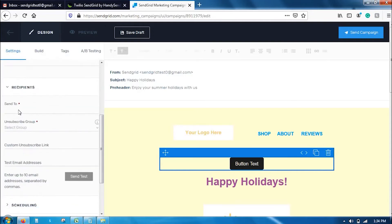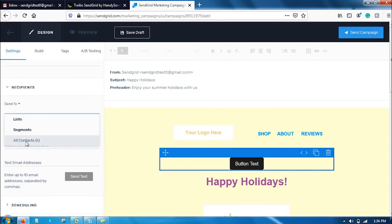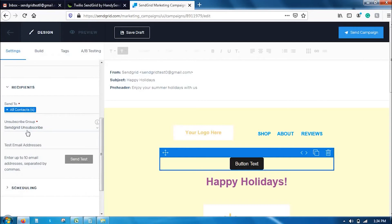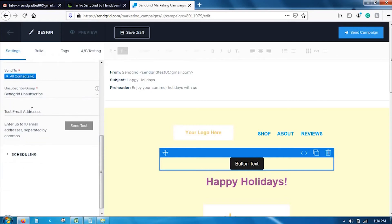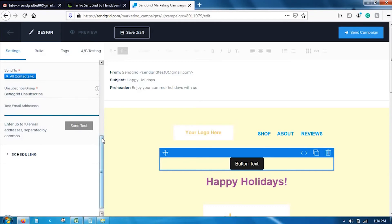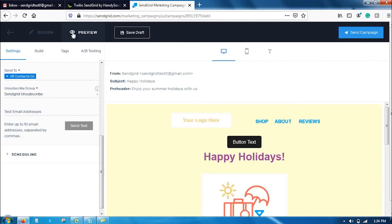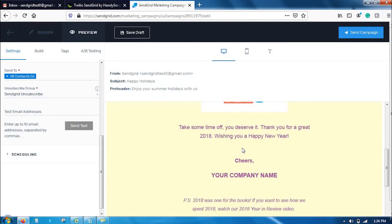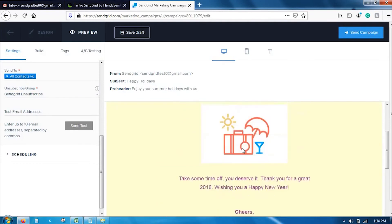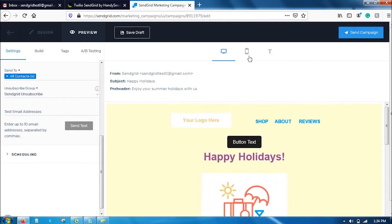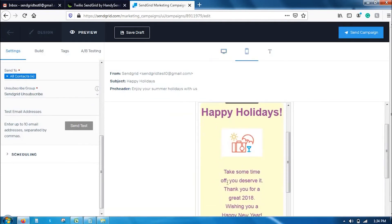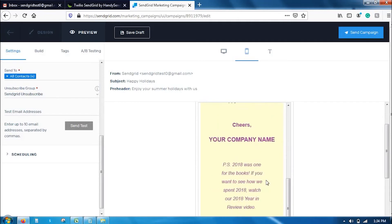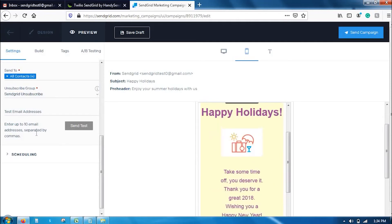Once you have added the name, go to recipients. Click on whom you want to send. I am going to select all contacts and select your unsubscribe link here. Also, if you want to test out how your email campaigns look, you can add your test email address to send it out. We have a preview option here as you can see. Click on preview and it will show you how it will look on desktop and mobile.